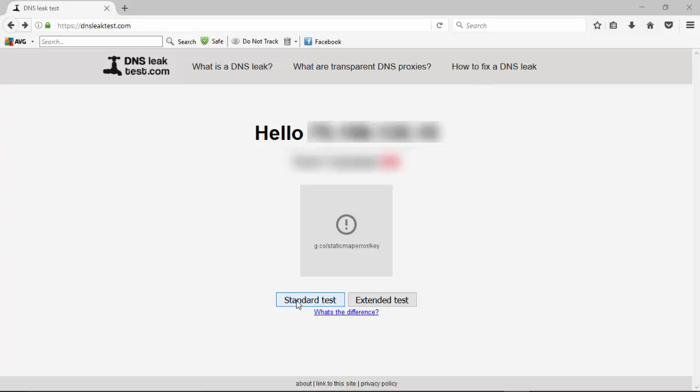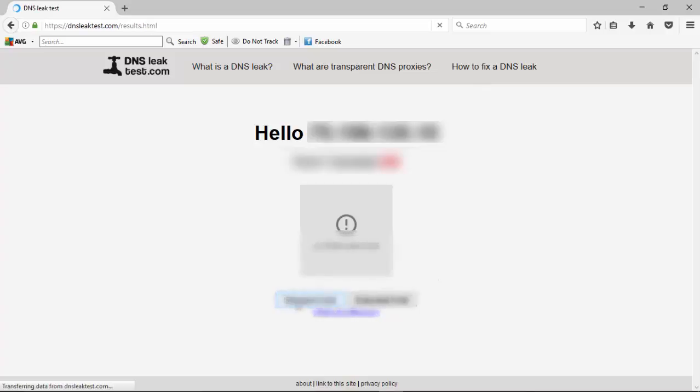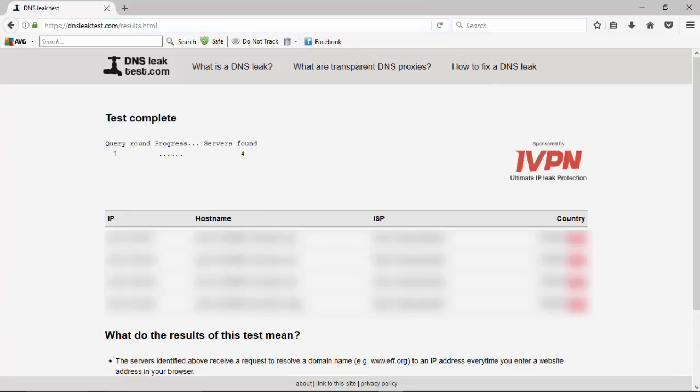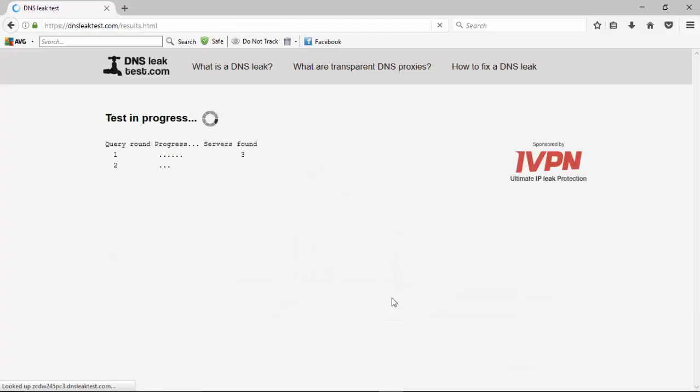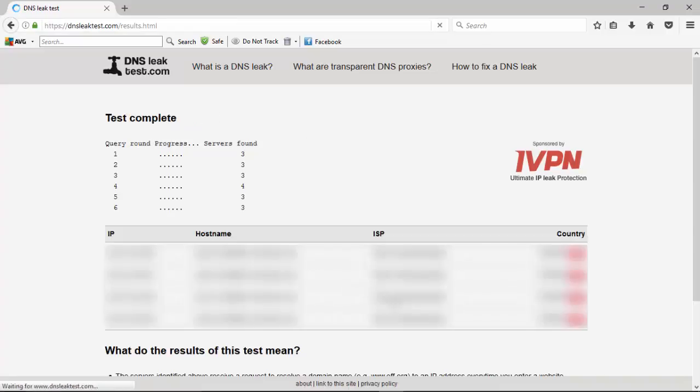So we'll start off with the standard test. And it's showing four servers right now with one query round. We'll go back and then we'll do an extended test. So it runs through and does six different tests, and this one's showing three or four.